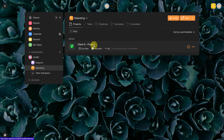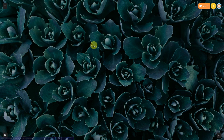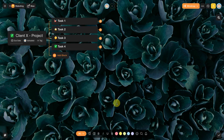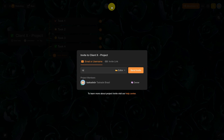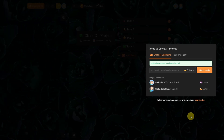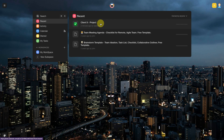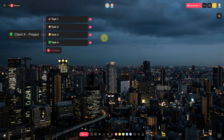Another very common situation is that the user needs to have access to only one specific project — for example, a marketing project for a customer. In this case, we will invite the user to have access to the project only. Access the specific project, click the 'more' icon at the top of the screen, and invite the user by email or Tuscade username. Now the user will only have access to the project and not to the workspace and subspace.